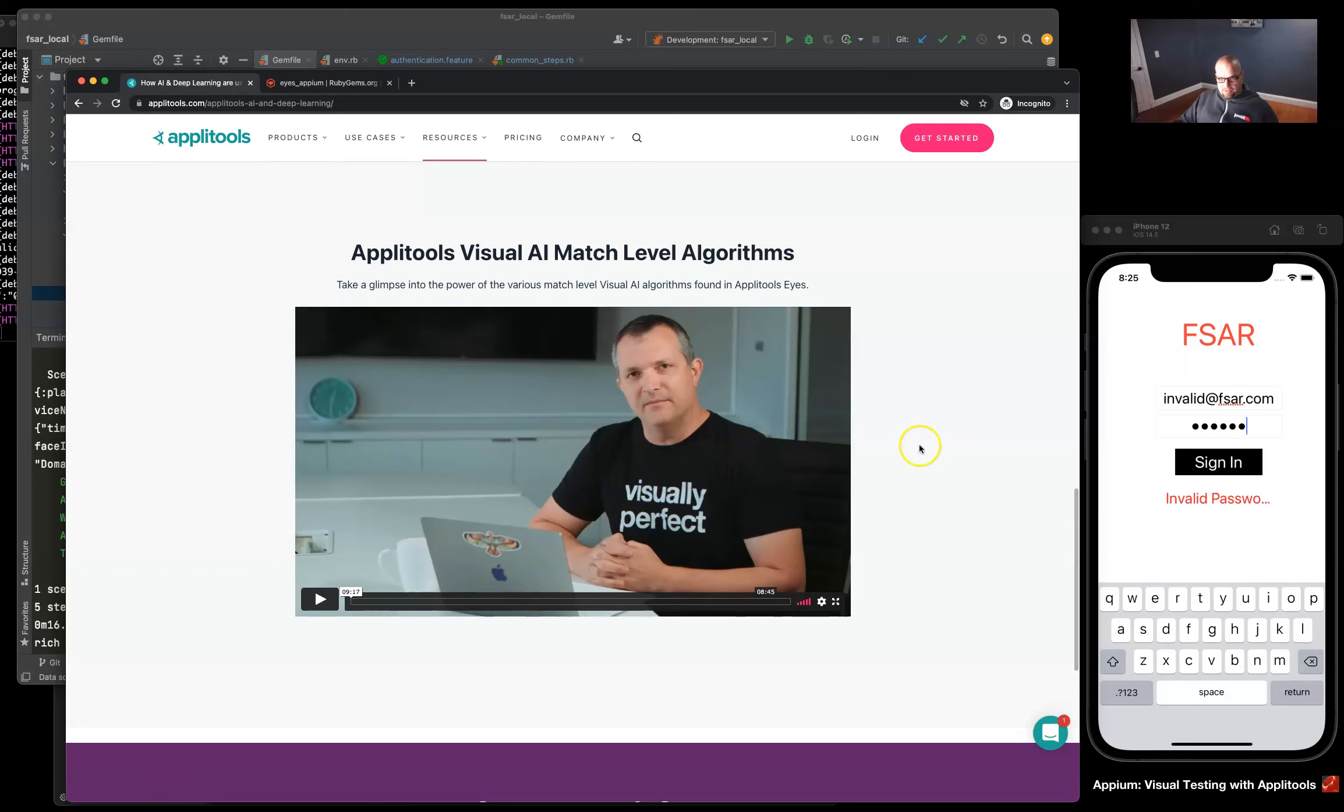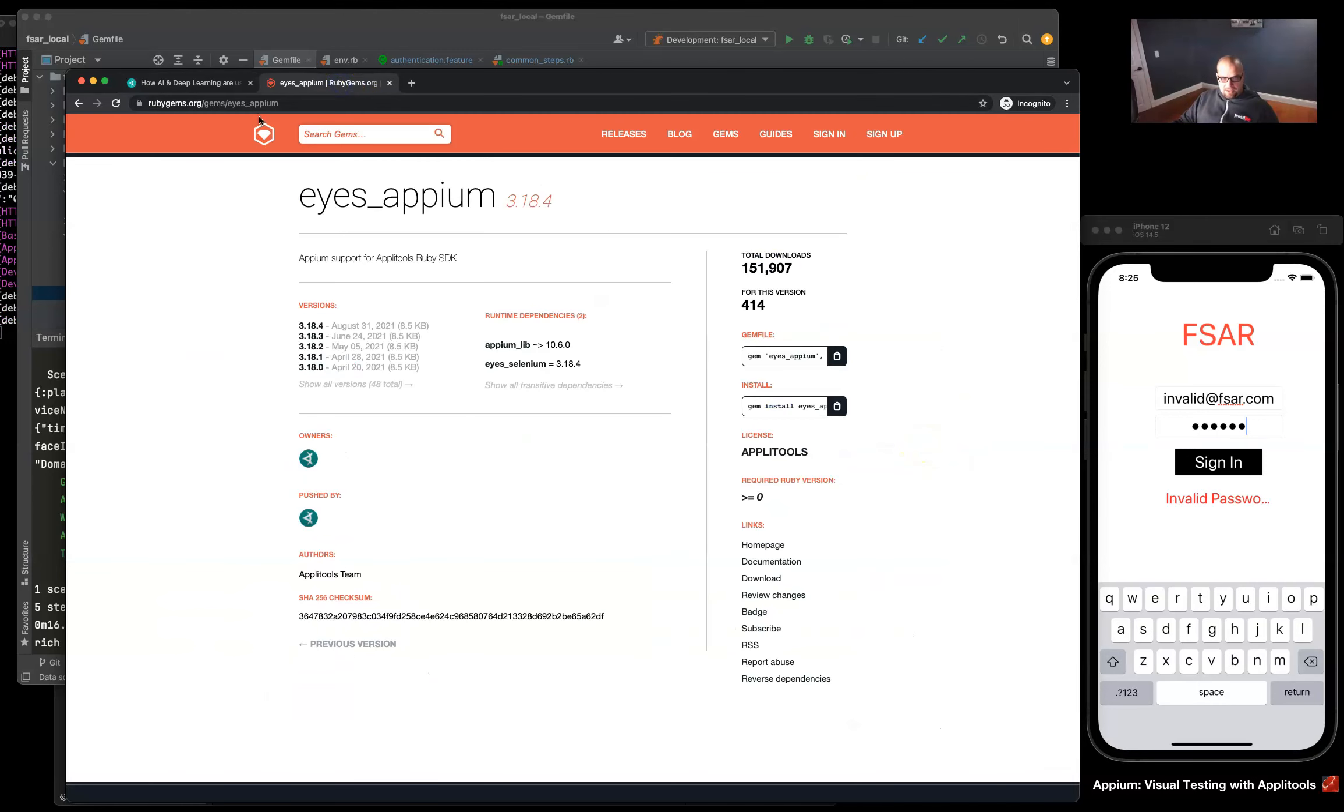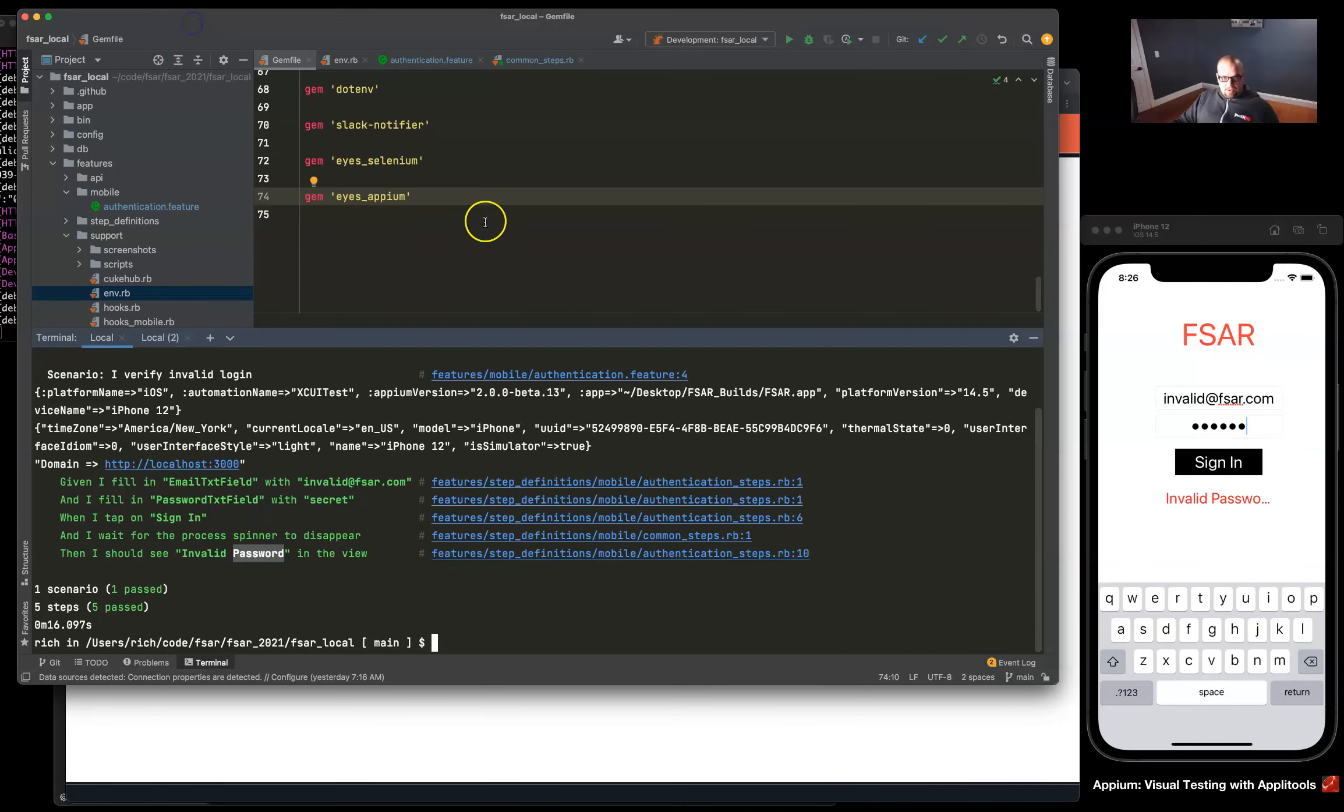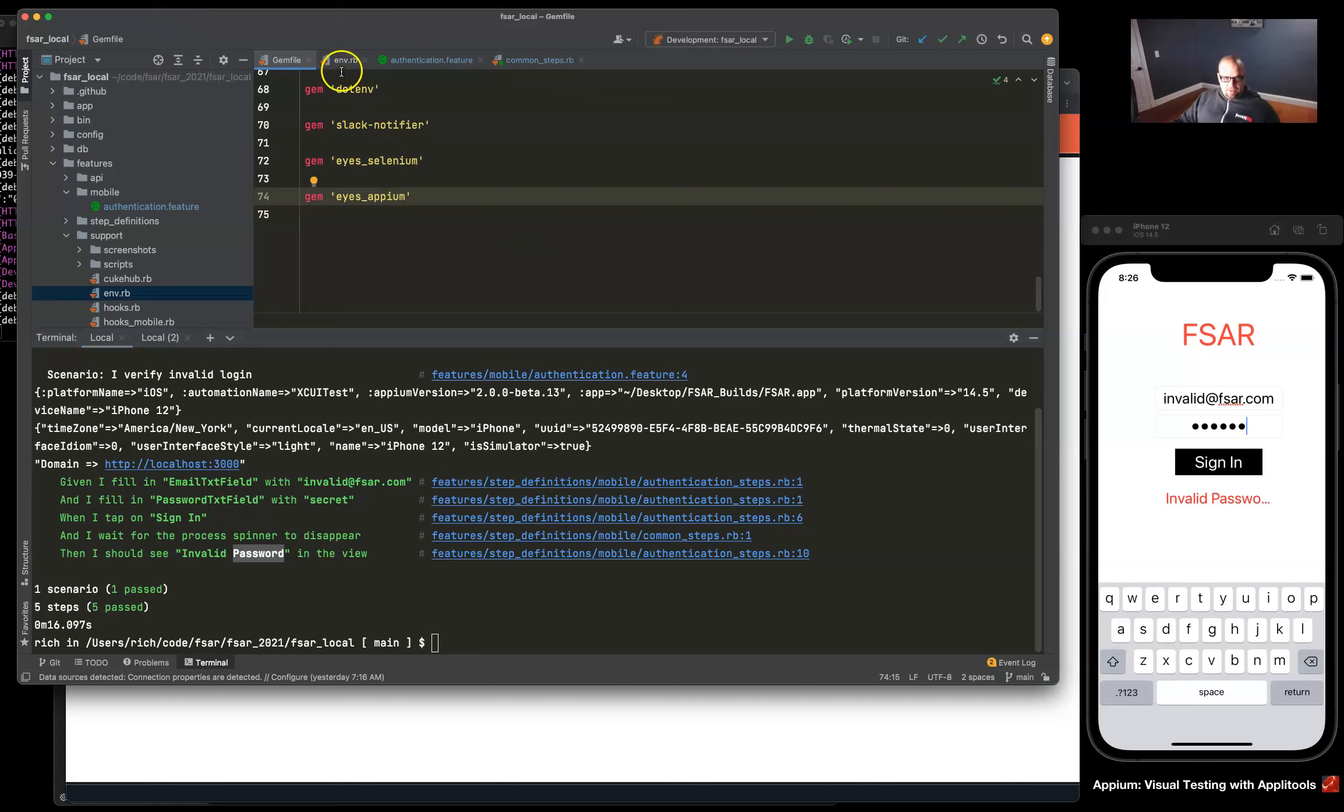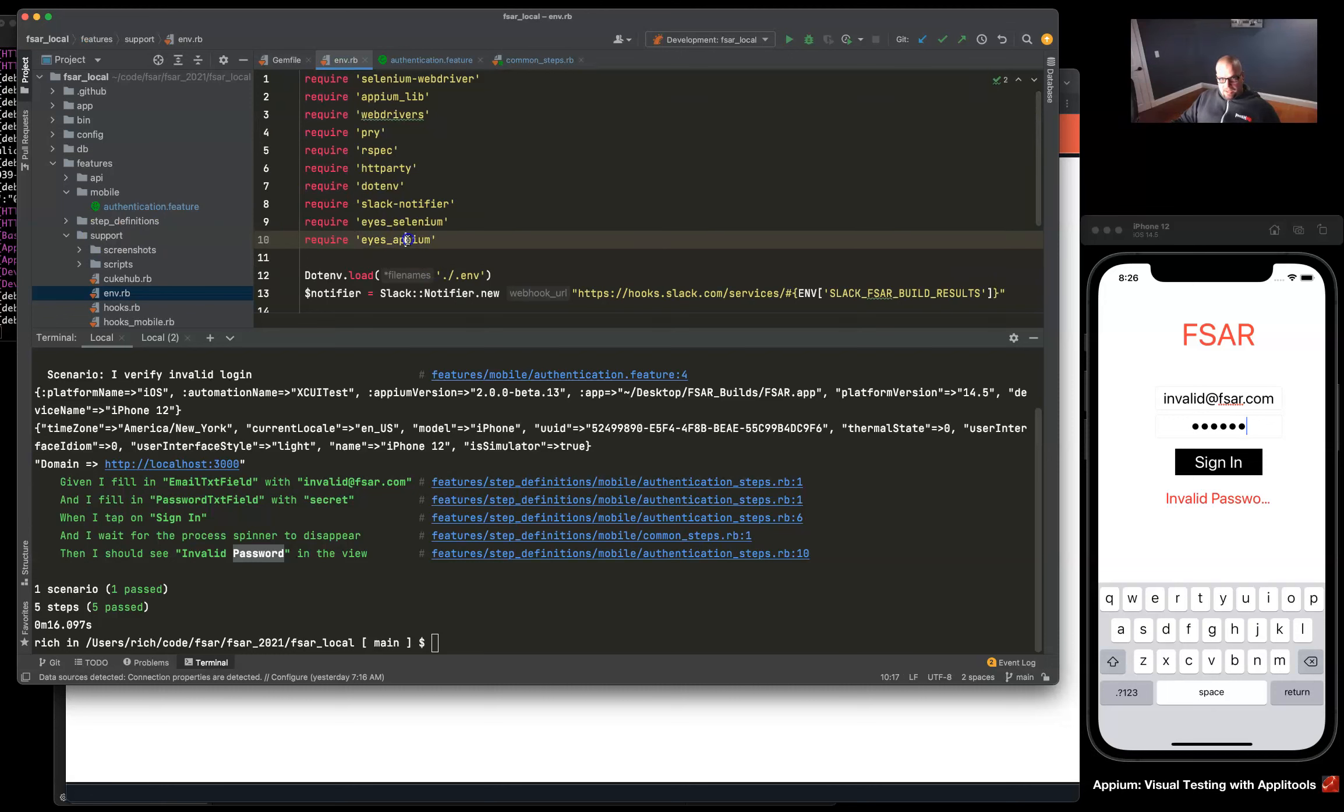The details and the algorithms, how they work - you might want to check that out. In this demo to get started we just need to get our eyes Appium Ruby gem and add it to our repository, which I've done here. Once that's installed with bundle install, you can require it under the feature support env.rb and you should be good to go.